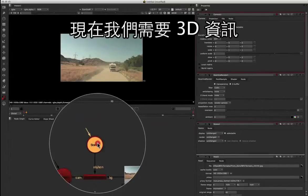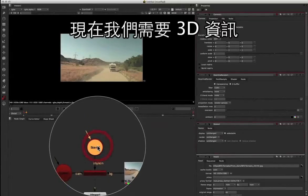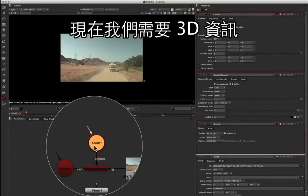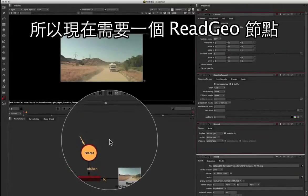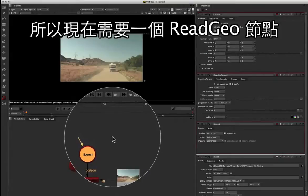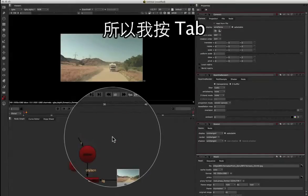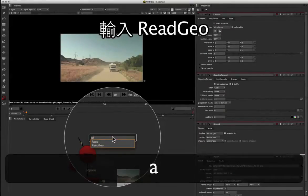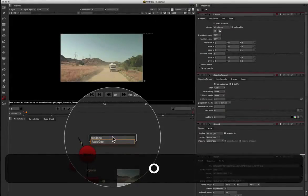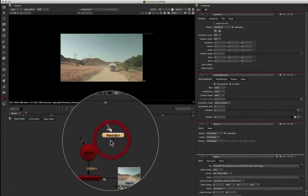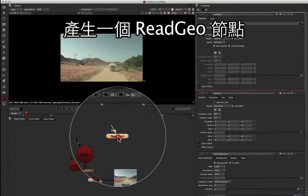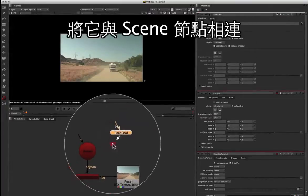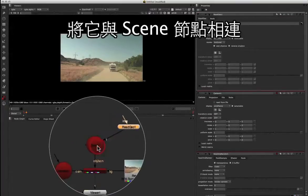Now we need to feed in that 3D data, so I'm going to need a read geo for that. I'll press tab and type in read geo. We've got the read geo there, and that's going to feed into our scene.